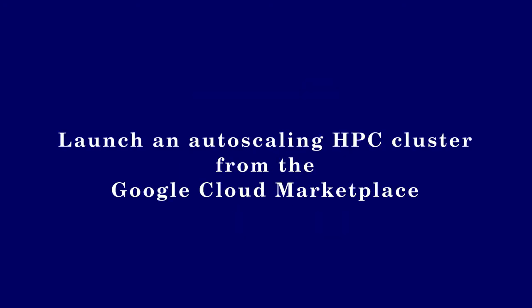In this tutorial, you will learn how to deploy an auto-scaling HPC cluster from the marketplace on Google Cloud Platform.